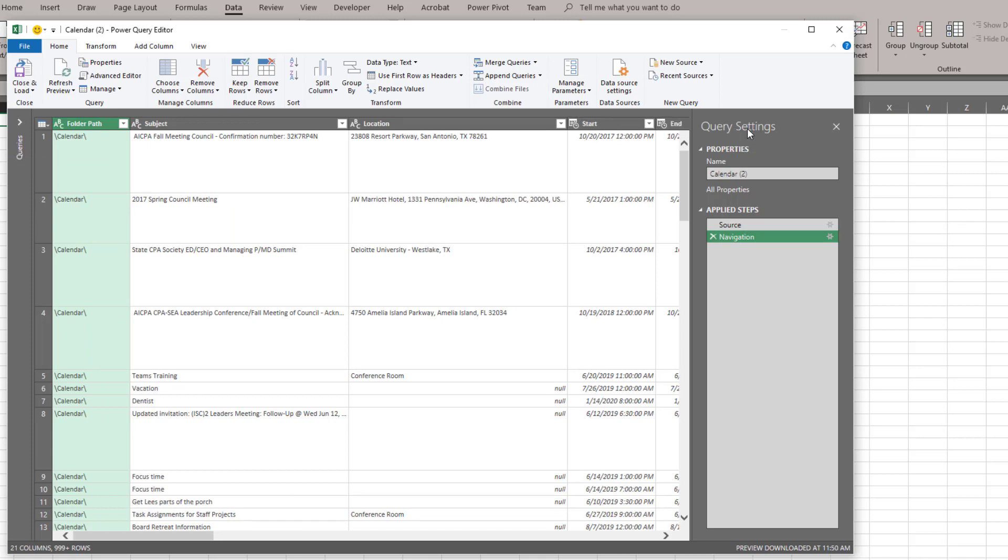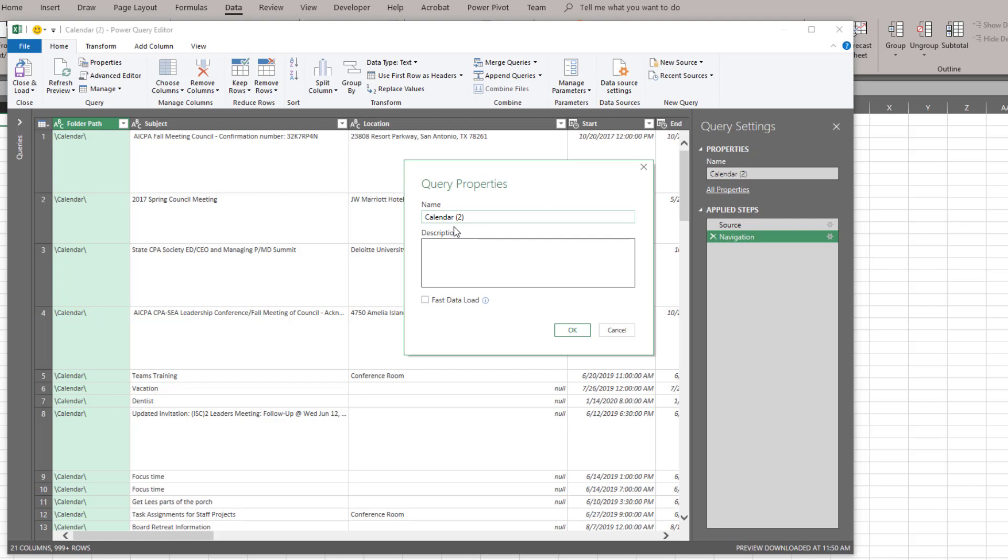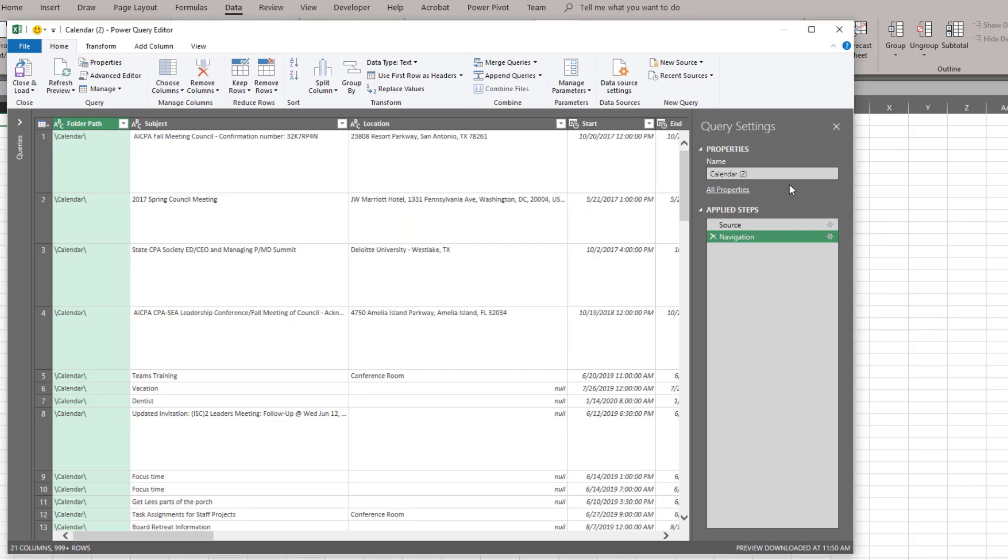Over here you have your query settings. It's going to tell you the name of the data source that you're using. It's going to give you the properties for that data source. So it's going to let you name it and give it a description and do fast data load. And it's also going to give you the applied steps. Now pay attention to this box as we move through different sections of the tutorial. Everything that I do it's going to catalog and make a step.